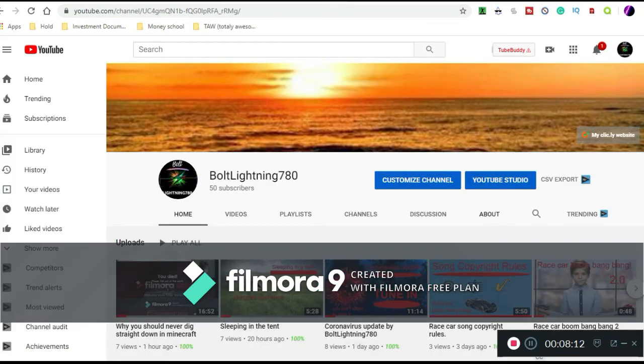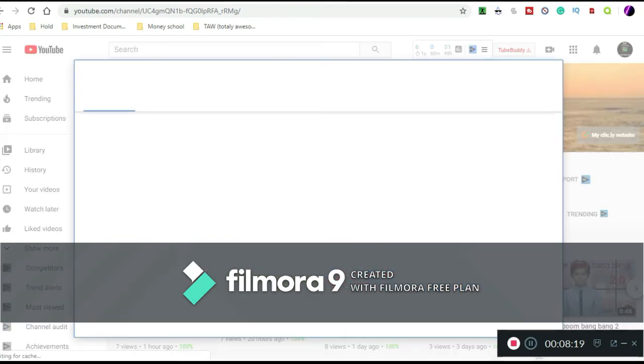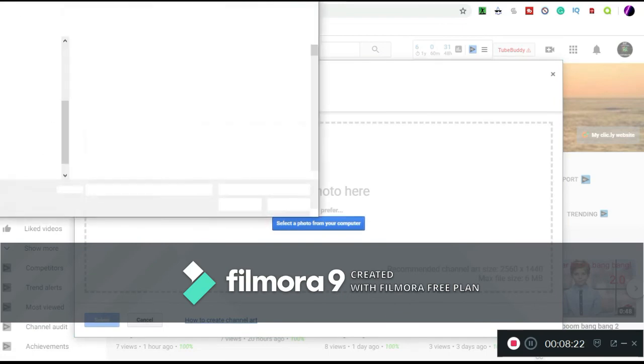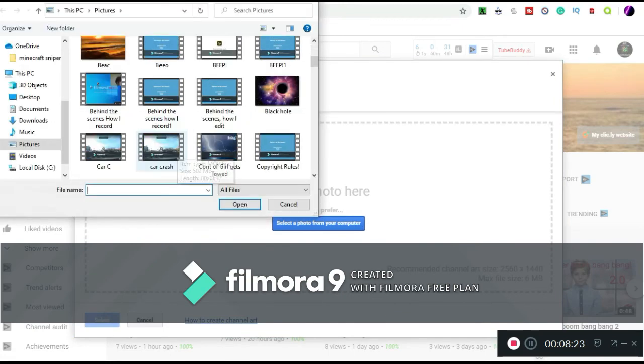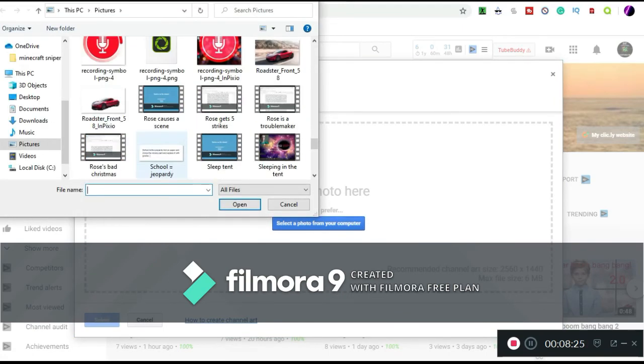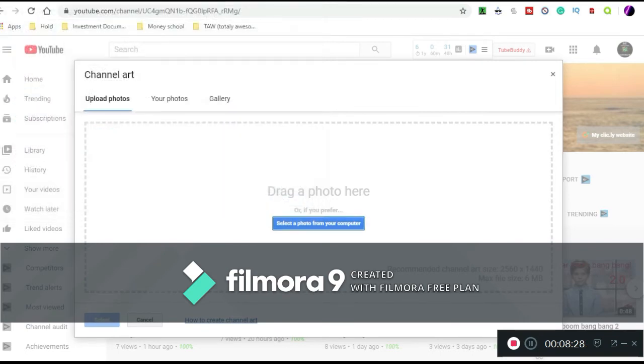So I dealt with that. Hold on, I got a notification I need to check what that is. Now let me just edit this real quick. Let me, so I'm going to select, I don't see it here. So let me actually, what I'm going to do is I'm actually going to re-download it.